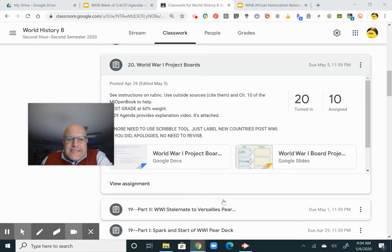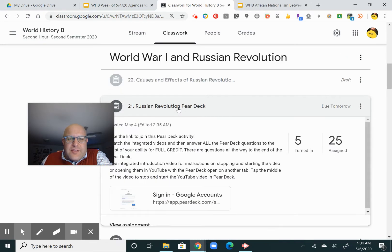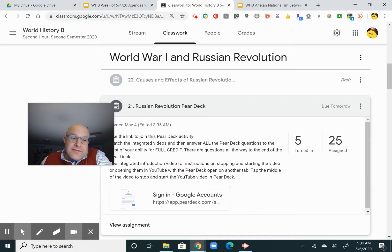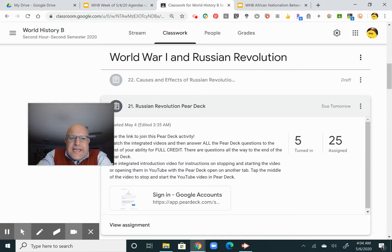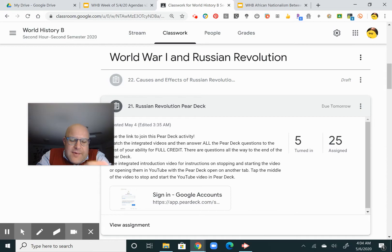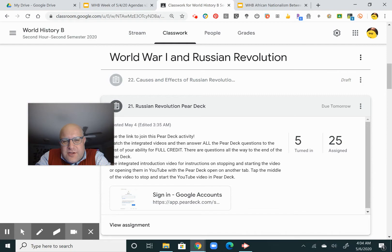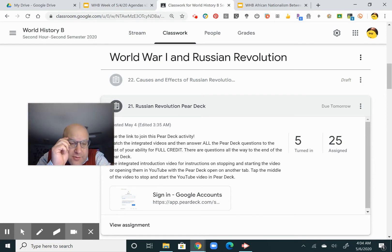Remember, that's a test grade. And the Russian Revolution Pear Deck is due tomorrow — go through the videos, answering all the questions for full credit. As I grade some of these Pear Decks from World War I, the way you get full credit is a decent score on the questions and not just clicking on random answers. I want you to think about the questions. One or two wrong is not the end of the world.